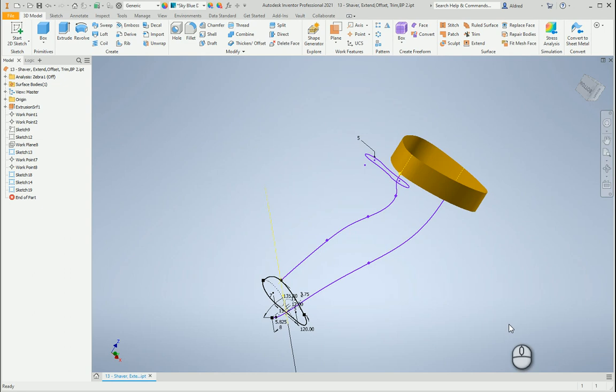In Autodesk Inventor, you can have the option of modeling both in surfaces and solids as well. So with Inventor, you can take a surface model or a bunch of surfaces, turn it into a solid model, as well as take a solid model and turn it into a surface model.